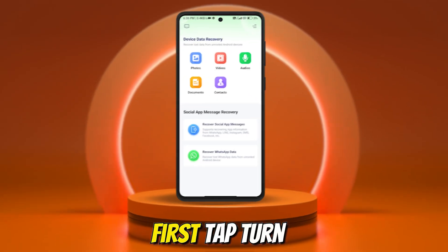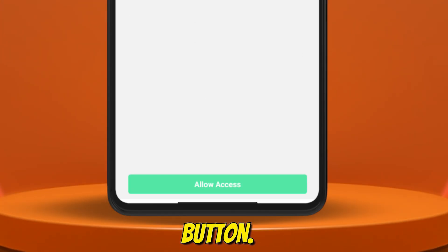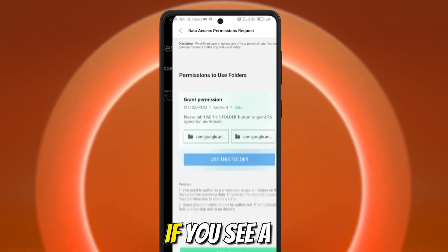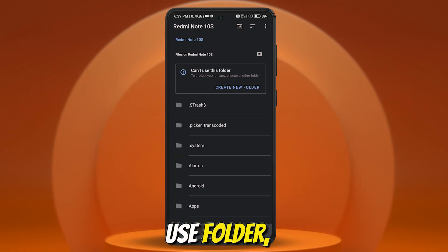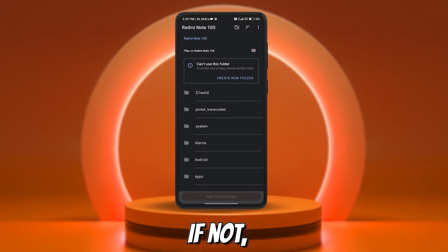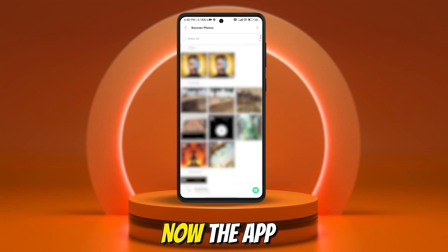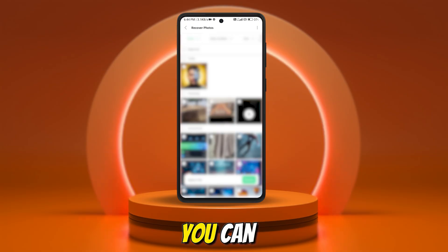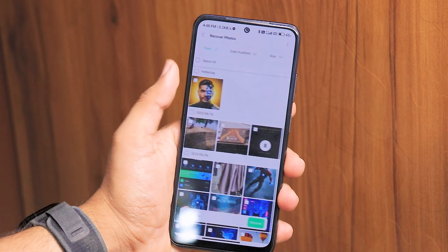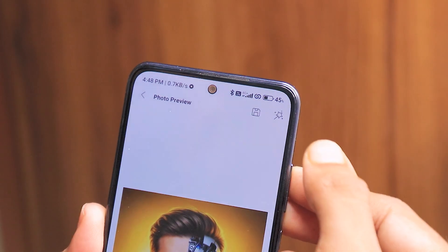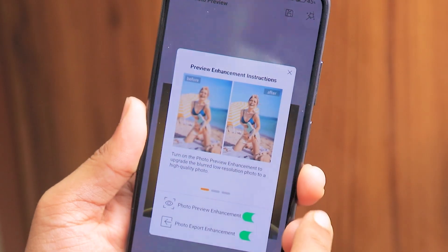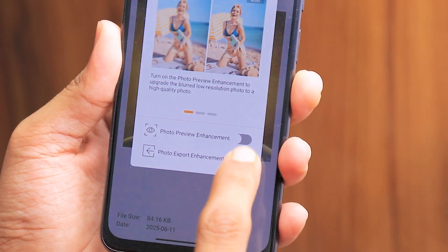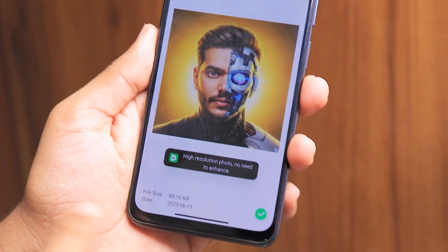Let's start with photo recovery. First, tap Turn Off, then hit the Allow Access button. Enable the toggle to let the app scan your files. If you see a screen that says Permission to Use Folder, tap Allow Access again. If not, just choose Scan Directly. Now the app quickly scans your phone and boom! Your recently deleted photos appear. You can preview them and tap once to recover. You can also enhance any blurred image using the Photo Enhancer tool — just tap the magic wand icon to see a before and after comparison. Simply enable both enhancement options, then tap the checkmark button to apply the changes. It's that easy.